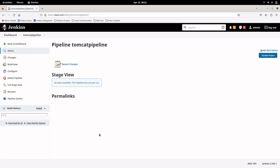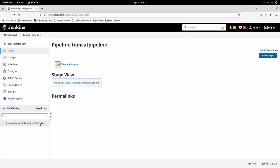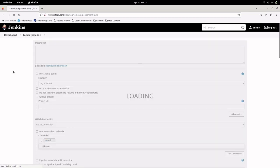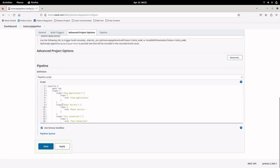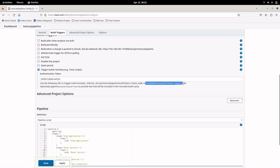Now we have our pipeline ready. The next step is to trigger the pipeline remotely using the curl command. Let us go to our tomcat pipeline and check the URL needed to trigger it remotely. You can see the message: 'Use the following URL to trigger the build remotely.' There is a URL for building the pipeline without parameters and one with parameters. Since our Jenkins pipeline has no parameters, we will copy the URL without parameters.